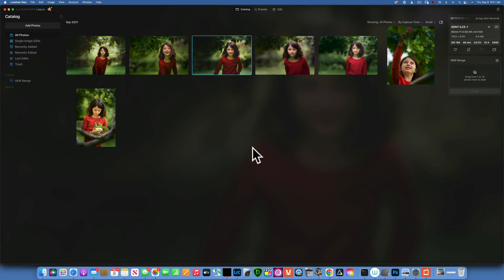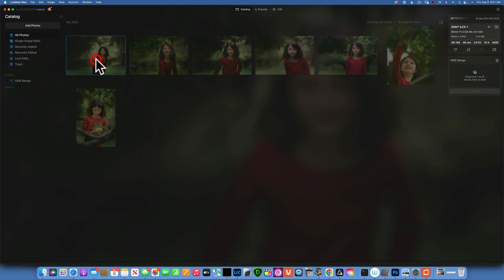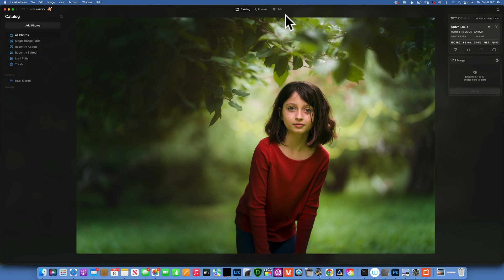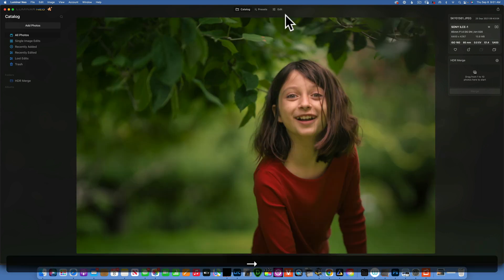Hello my friends, today we are back in Luminar Neo and we are going to batch edit some photos. I have these photos over here, from a year ago of my daughter when we went apple picking.